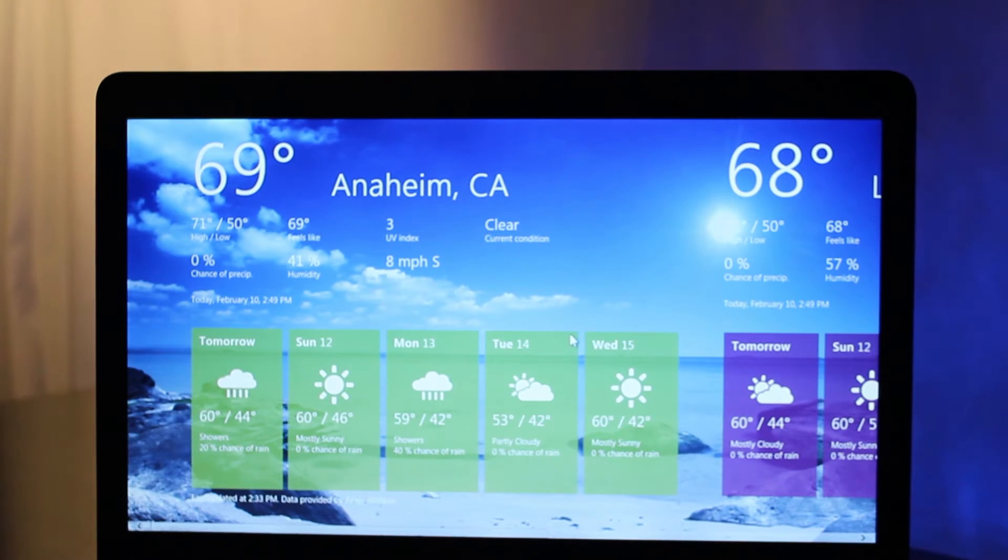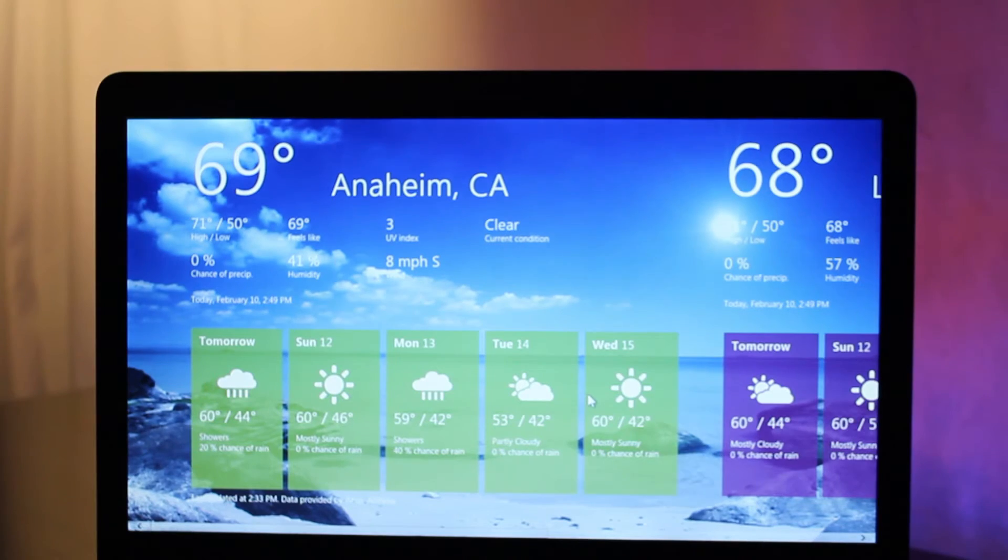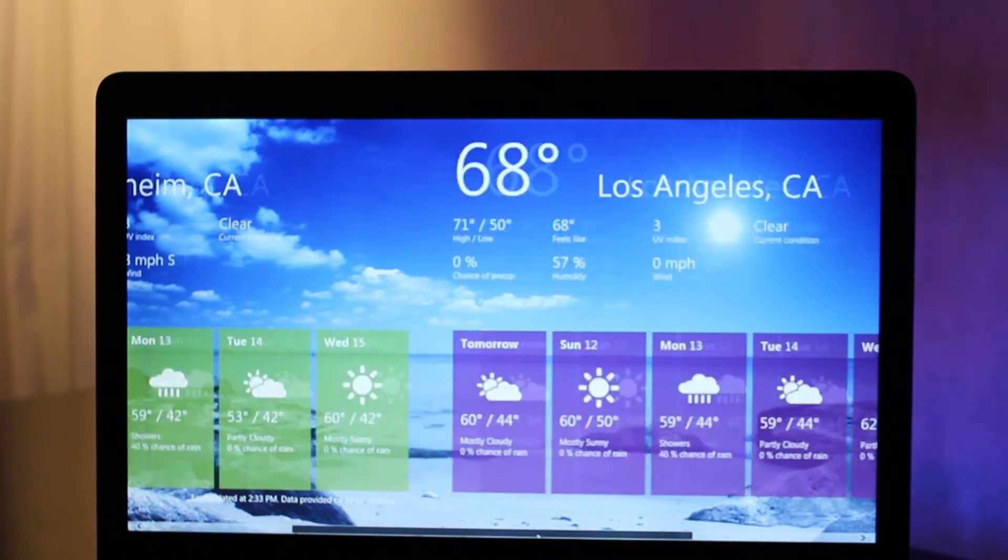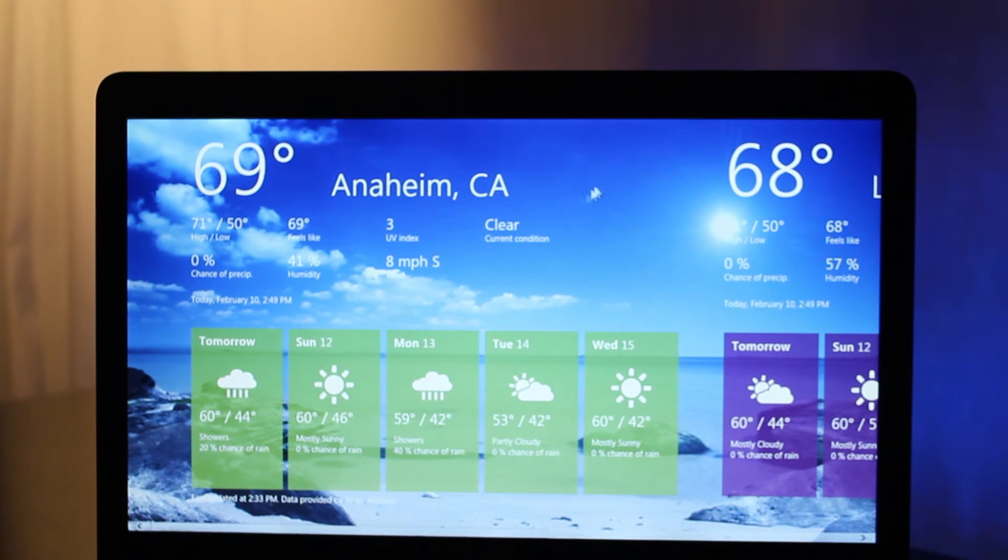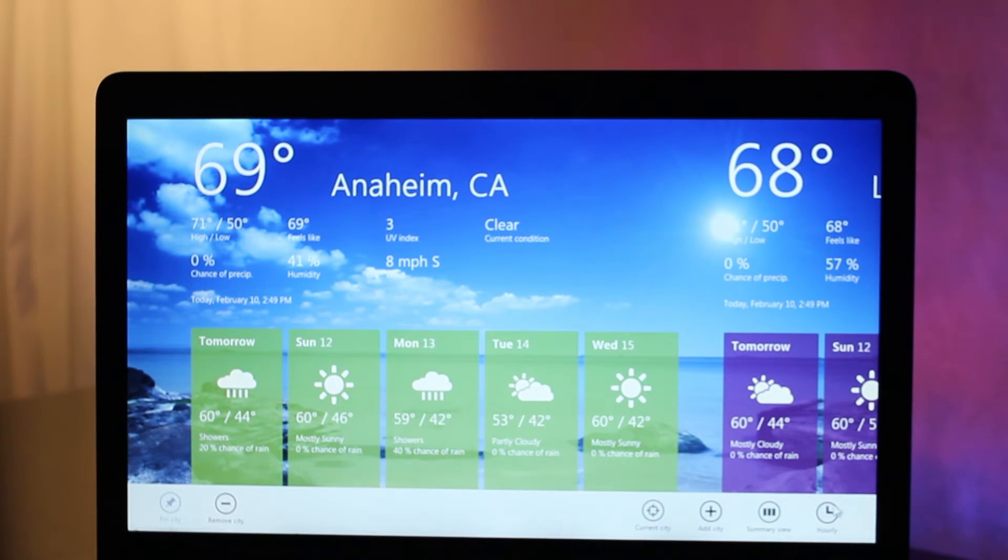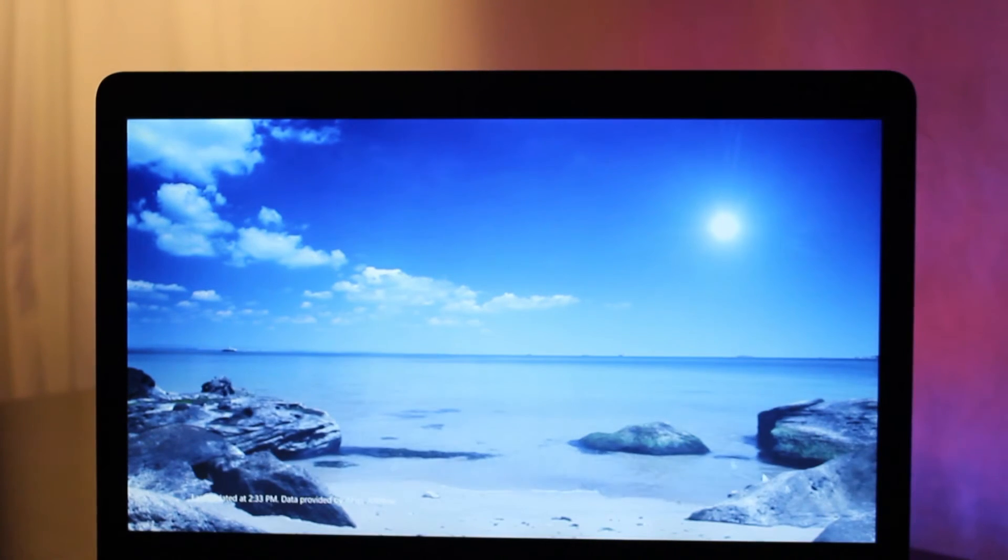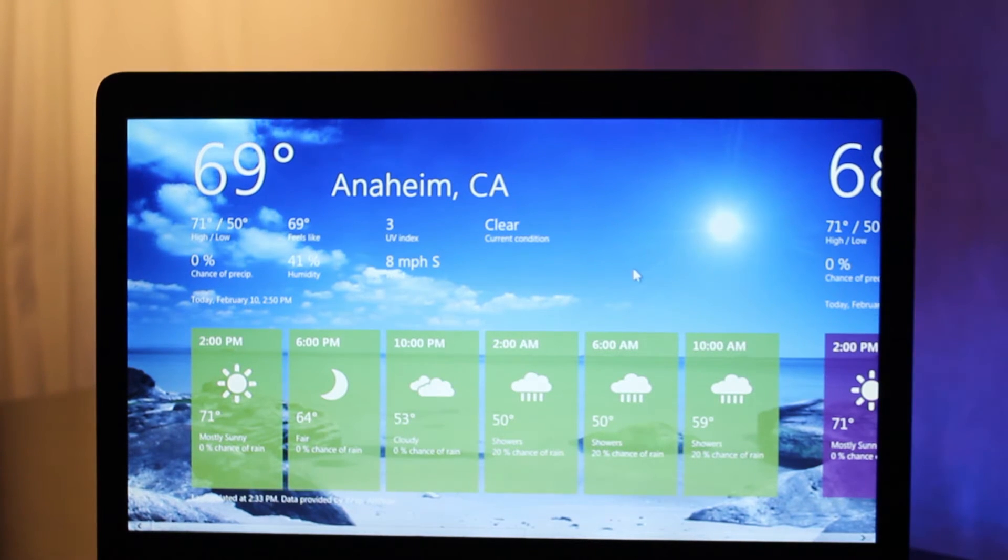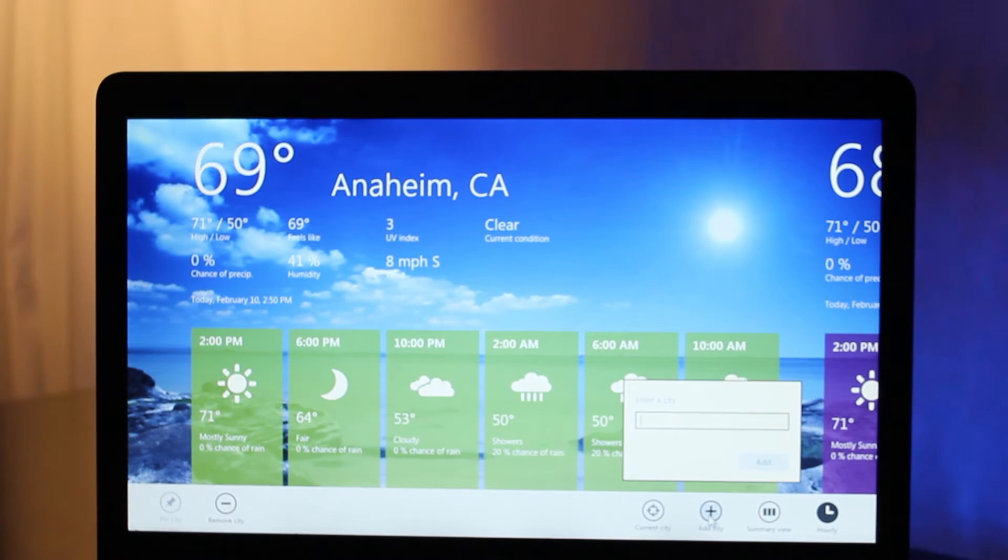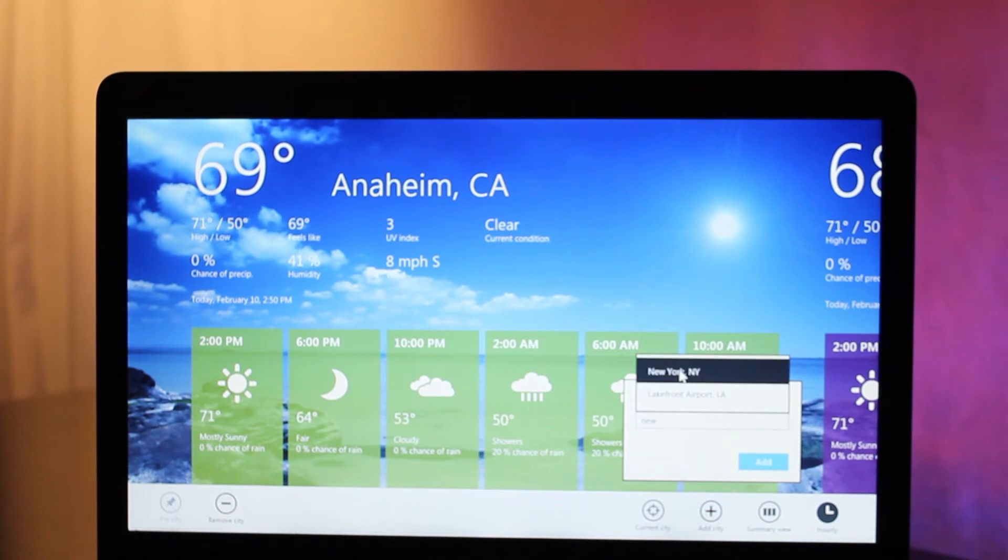Metro style apps make use of the full screen and they also share a lot of the same elements with the start screen. If you right-click in any application, it'll pull up this bar at the bottom and give you extra options, like changing the time for weather by the hour, or you can add in a new city like New York.